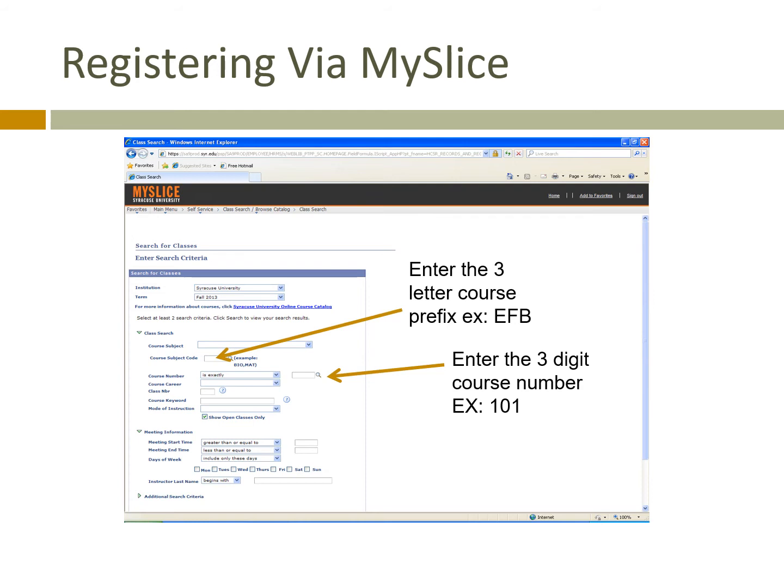You can enter the three-digit course prefix, such as EFB, FCH, or EST, in the first box, and then the course number in the second box — 101, 120, whatever the course number is — and either hit enter or there is a search button down at the bottom of the screen.